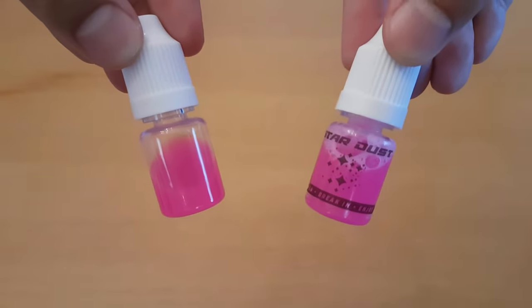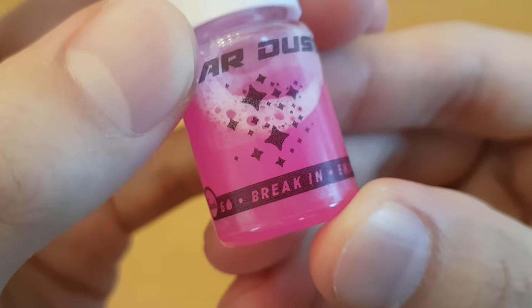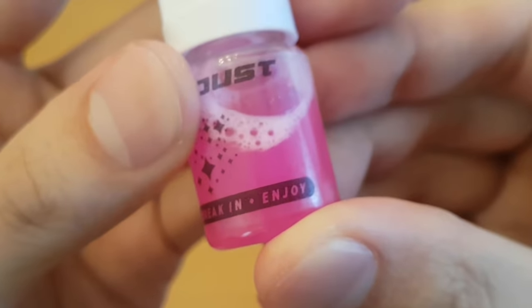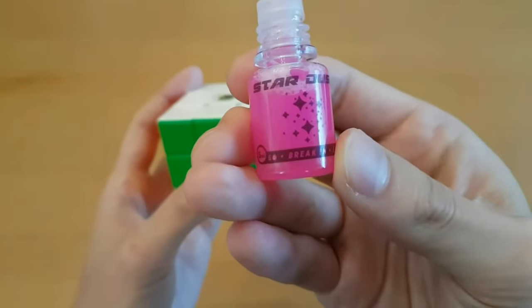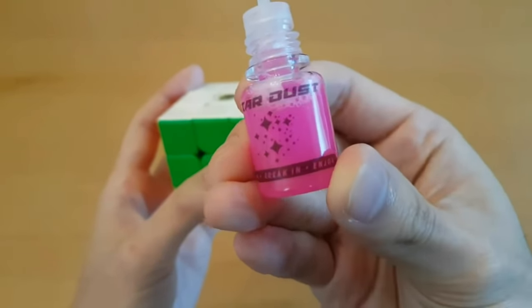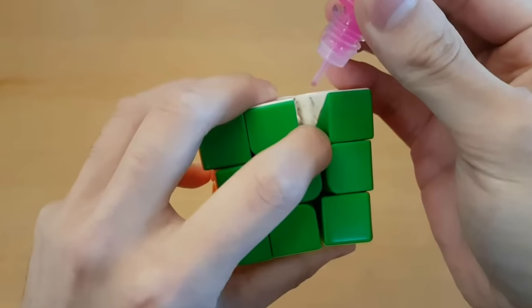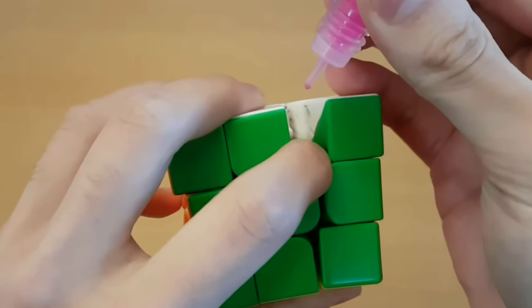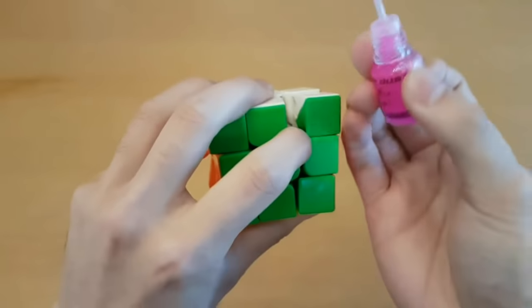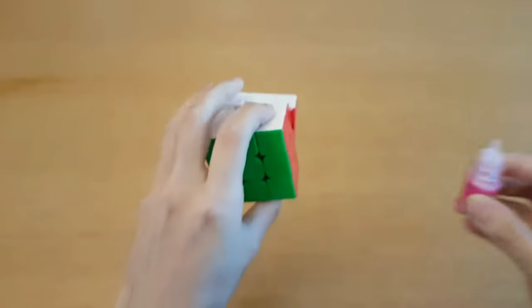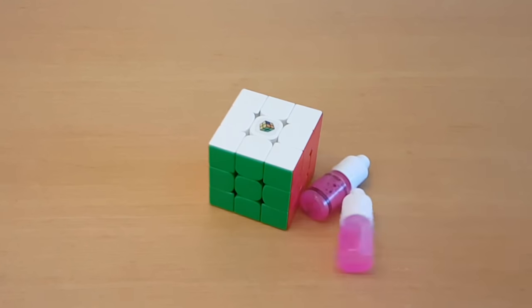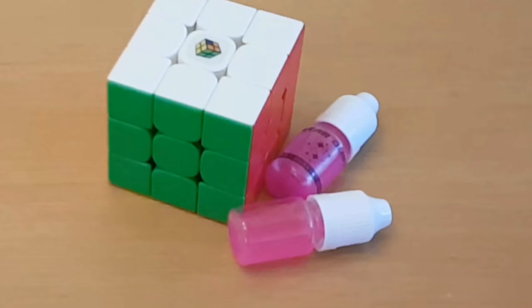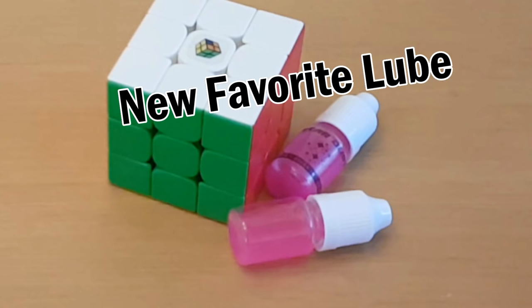A few weeks ago, I got Stardust Lube. Just put six drops, break in, and enjoy. And I gotta say, enjoy it I did. But maybe I would have enjoyed it more if I followed the instructions instead of putting in seven drops. Rookie mistake. And now I'm back with good news. Stardust is my new favorite lube.